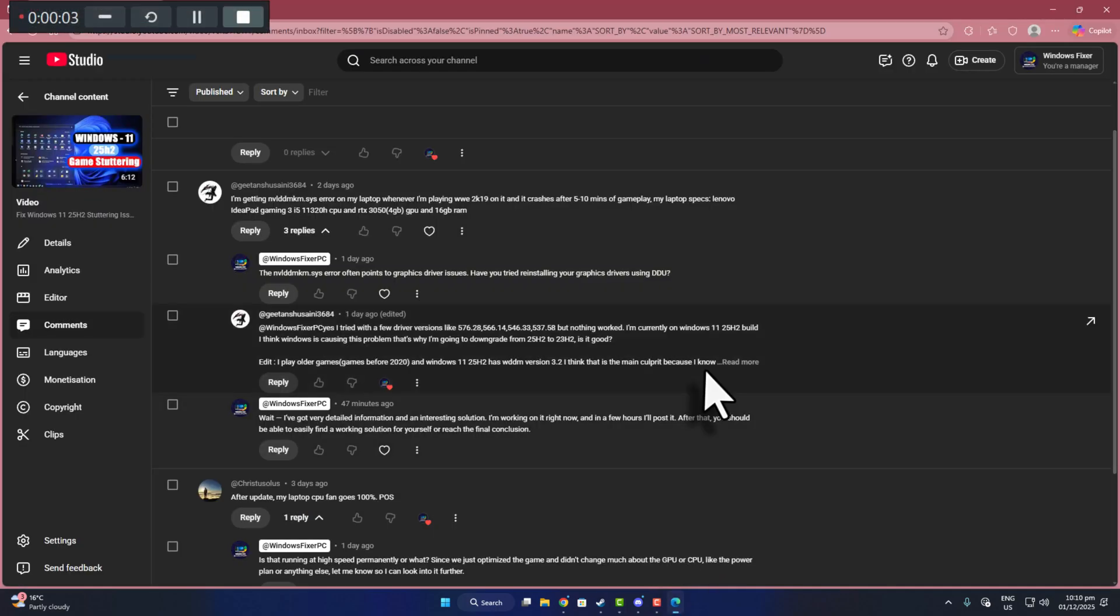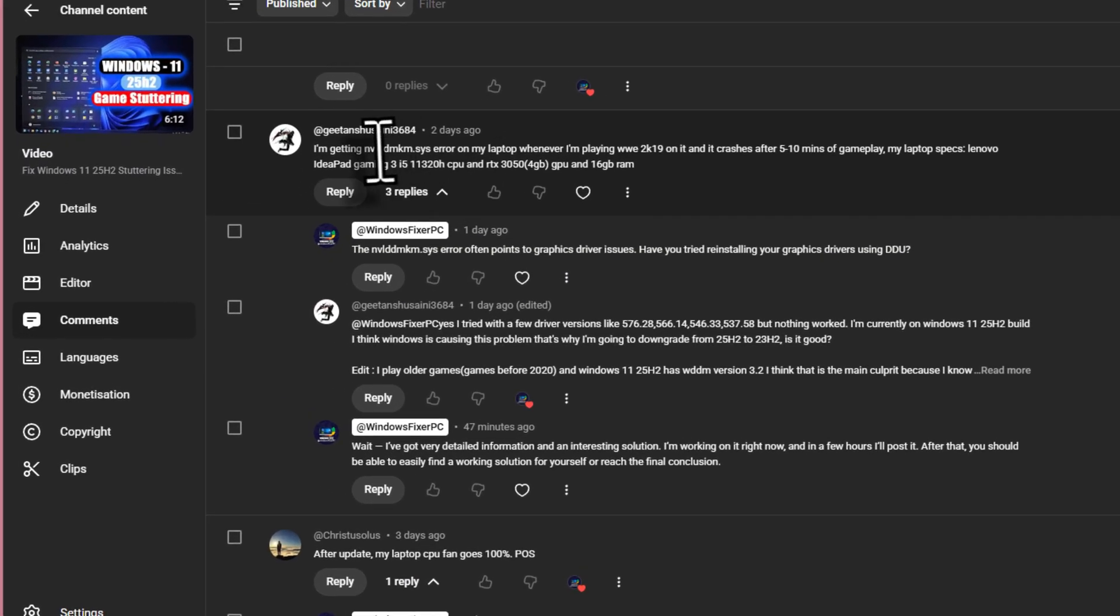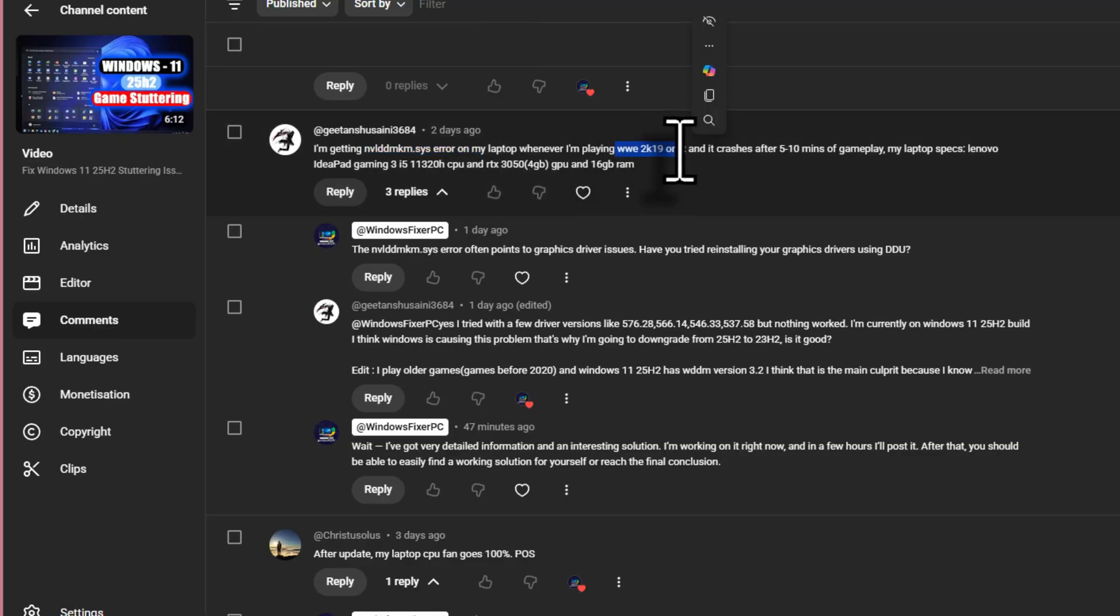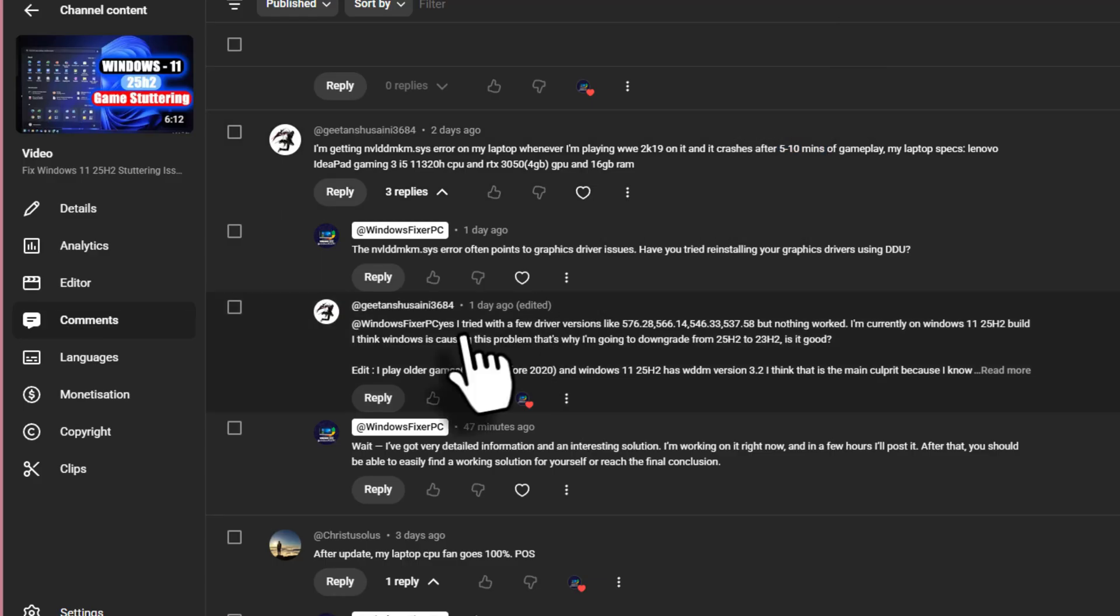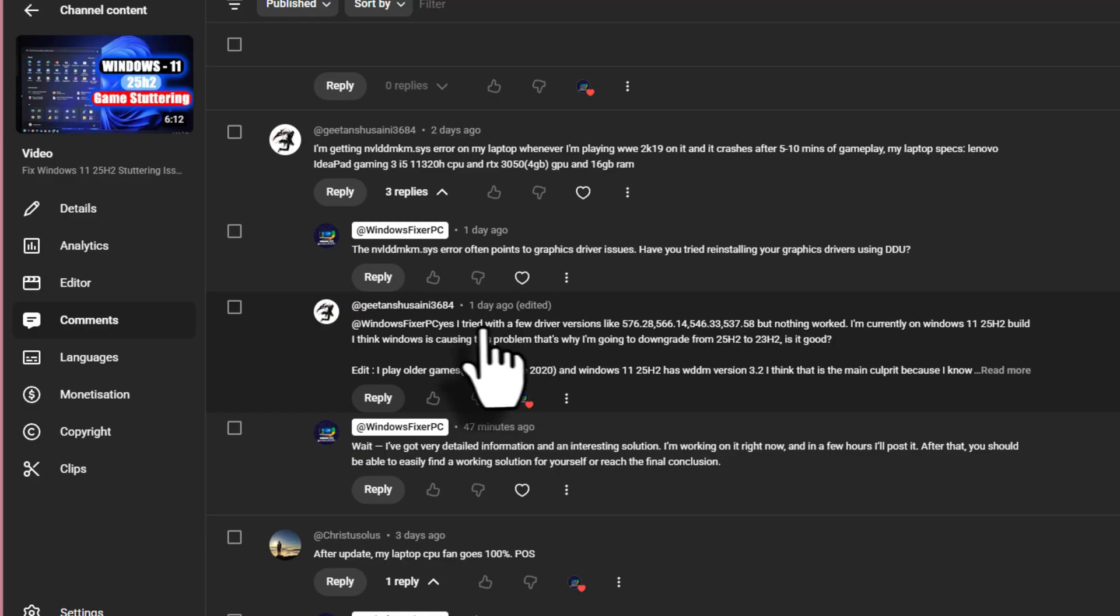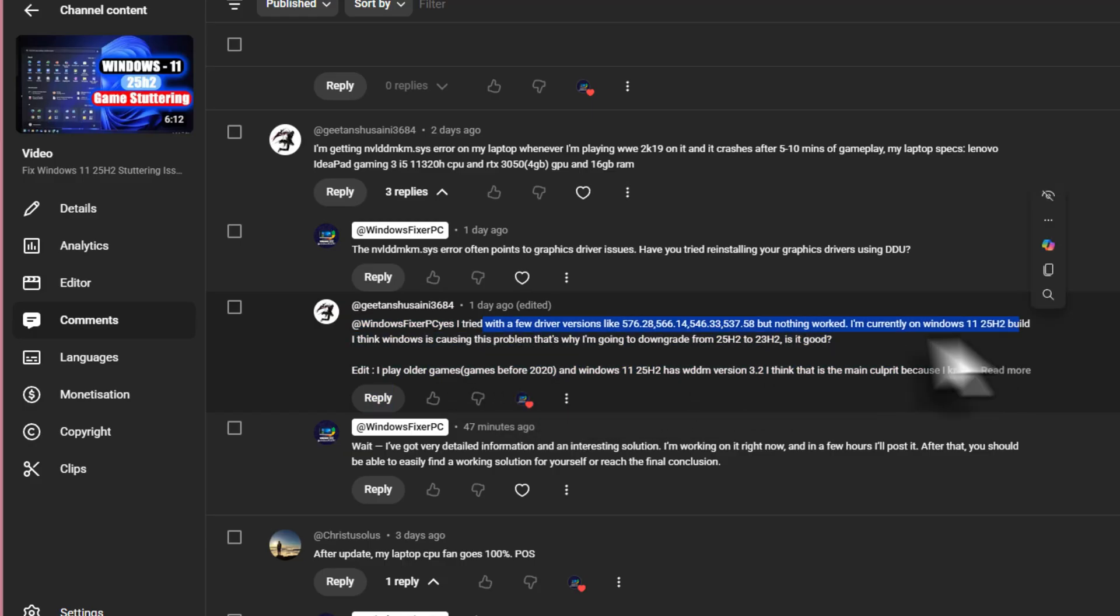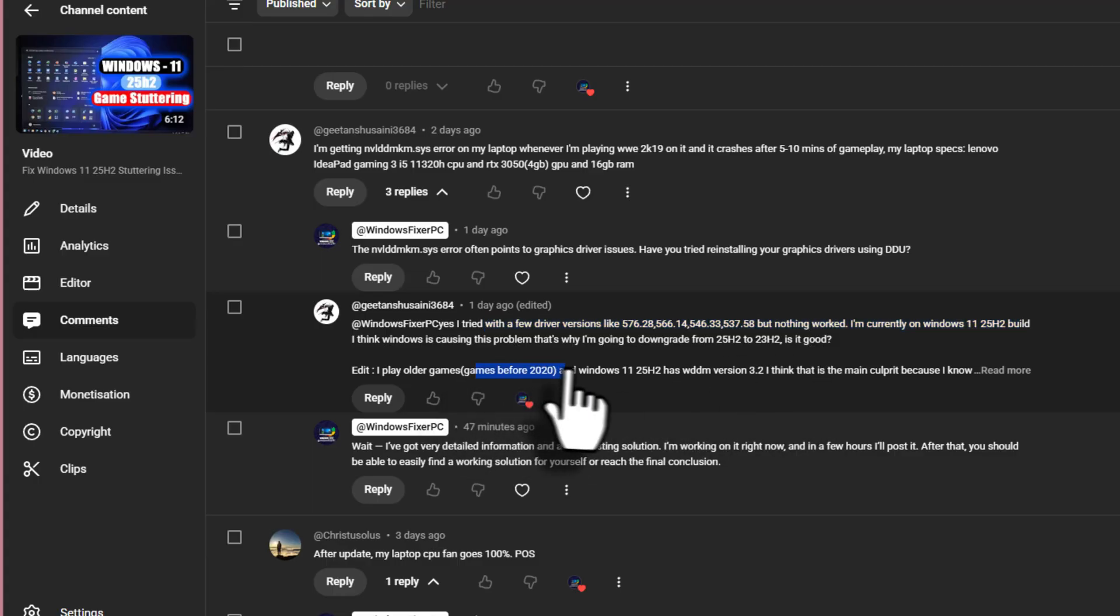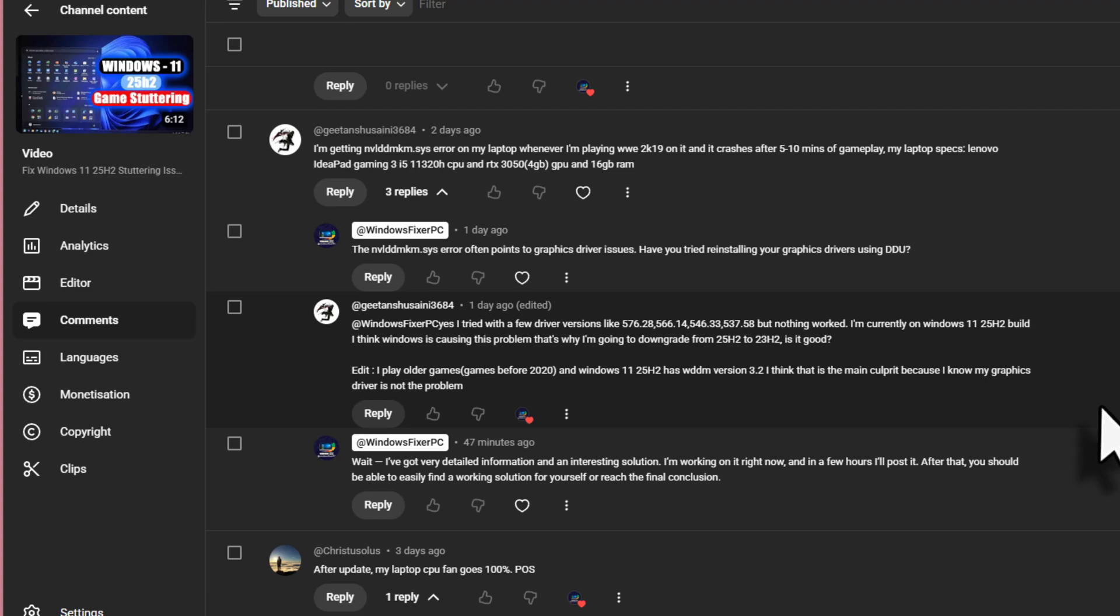I got a comment where one brother said he's getting the nvl ddmkm.sys error on his laptop whenever he plays WWE 2K19 and it crashes after 5 to 10 minutes of gameplay. He also mentioned that he tried a few different driver versions on Windows 11 25 H2. The interesting part is he asked what if he switches back to an older version of Windows, maybe the issue fixes itself?